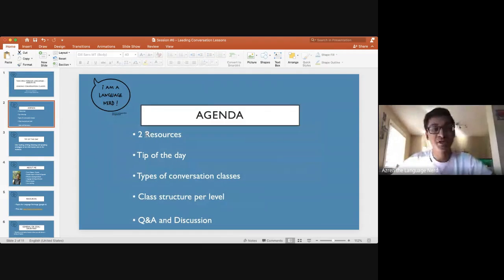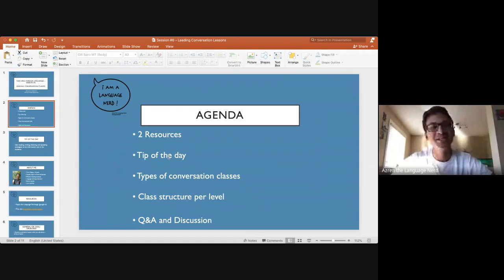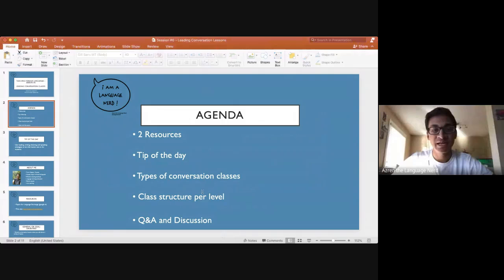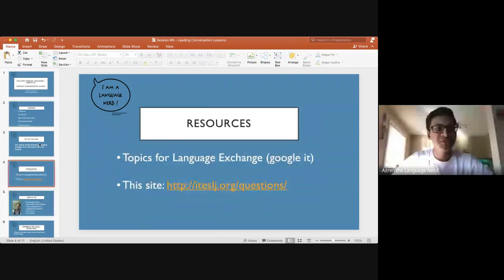Here's our agenda for today. There are two resources I want to share right off the bat. I have a tip of the day which, weirdly enough, has nothing to do with our topic, but I really wanted to share it. We're going to talk about some types of conversation classes, then the class structure per level — different structures depending on the level of the students — and then we'll have our Q&A and discussion portion as always.